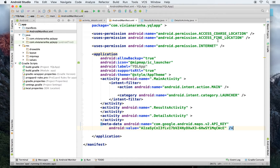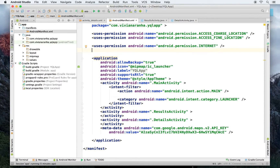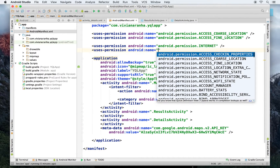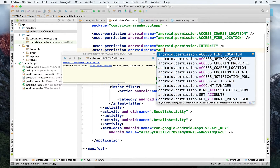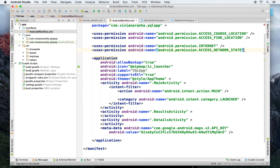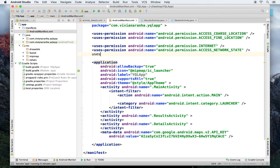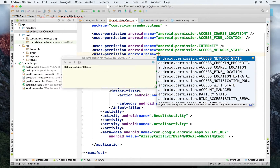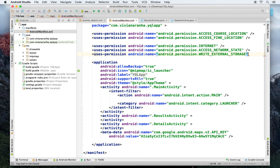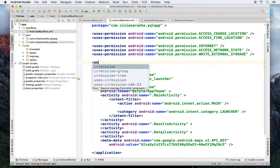We also added internet permission and two more permissions: the first was ACCESS_NETWORK_STATE, and the next permission was WRITE_TO_EXTERNAL_STORAGE so it can save data locally.